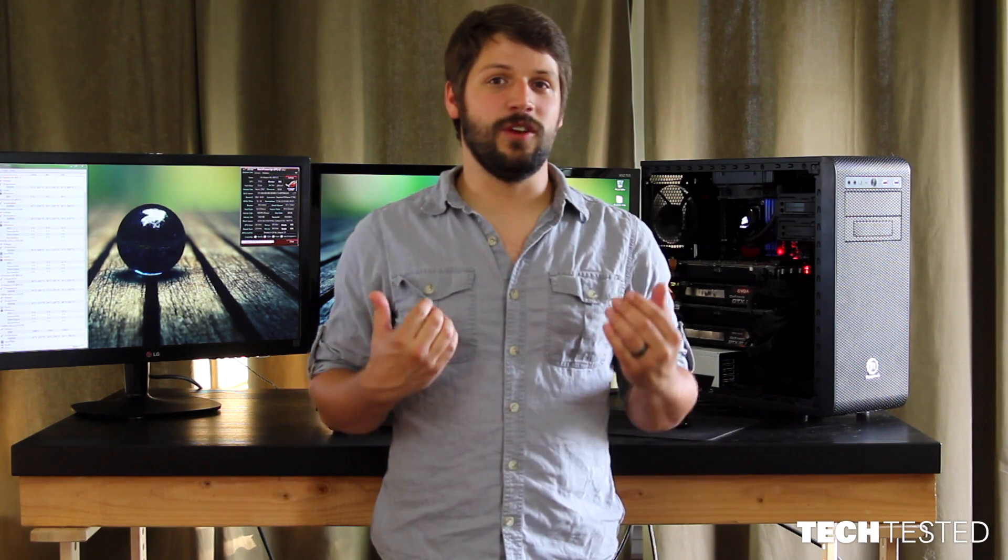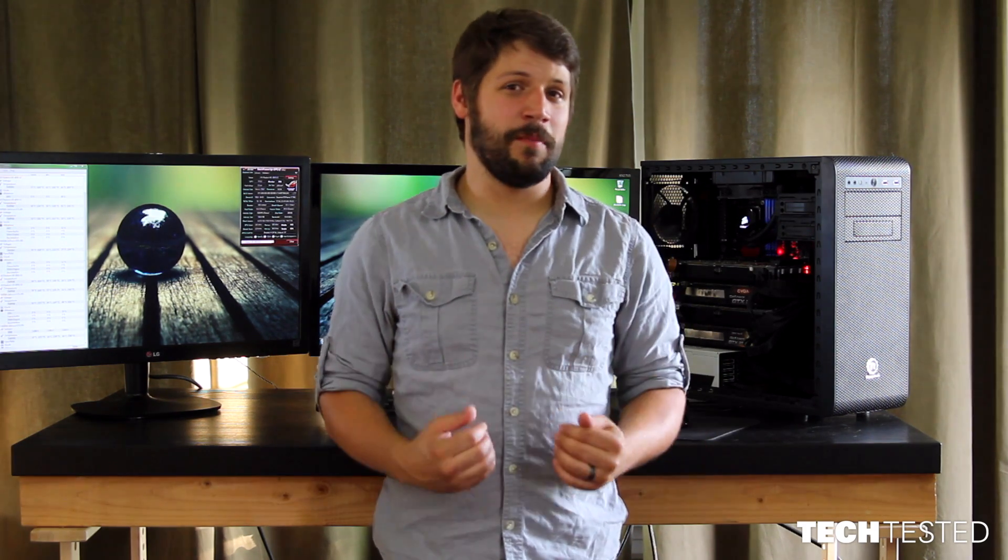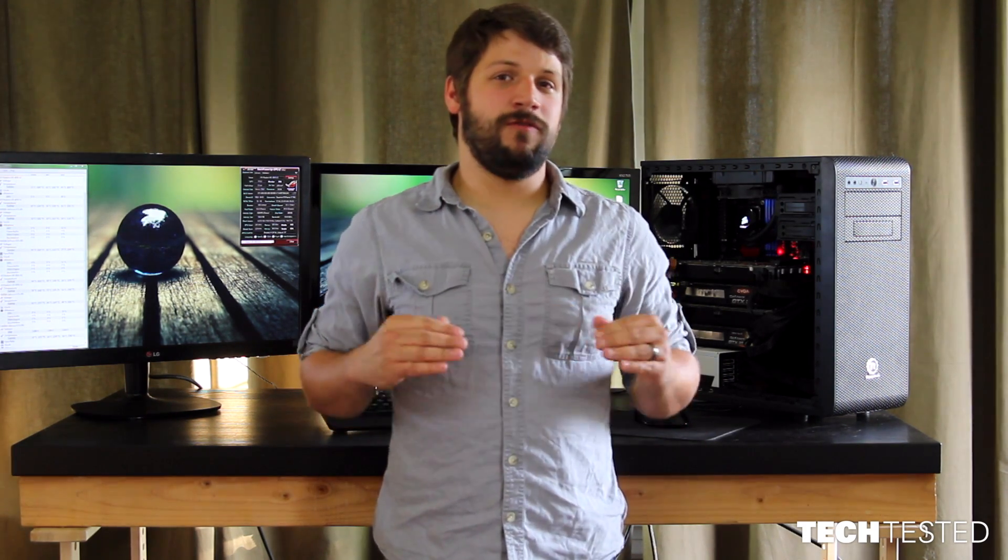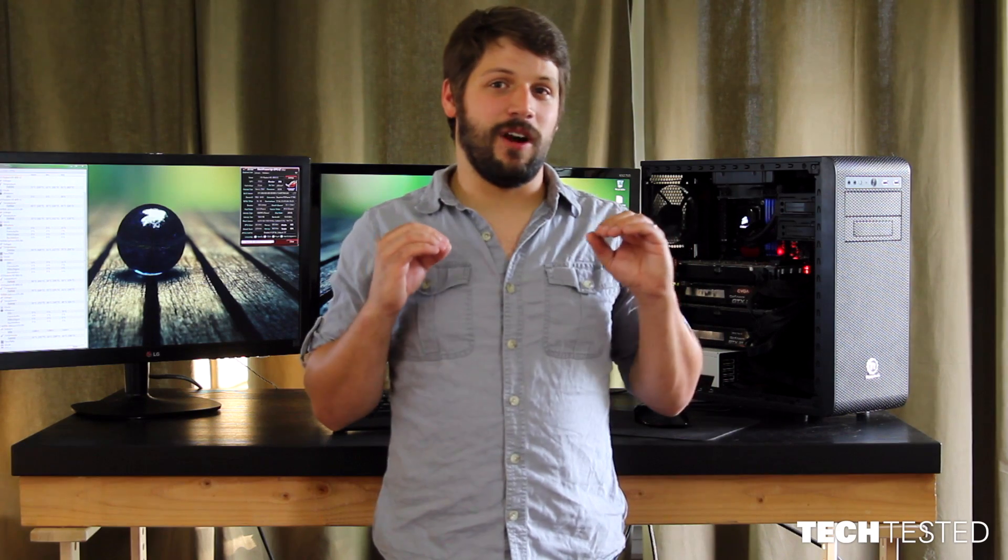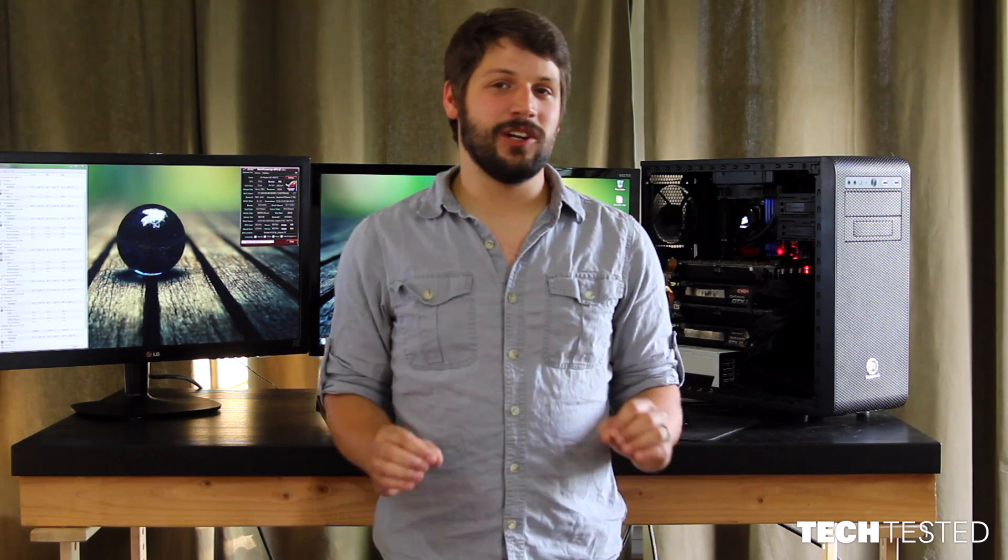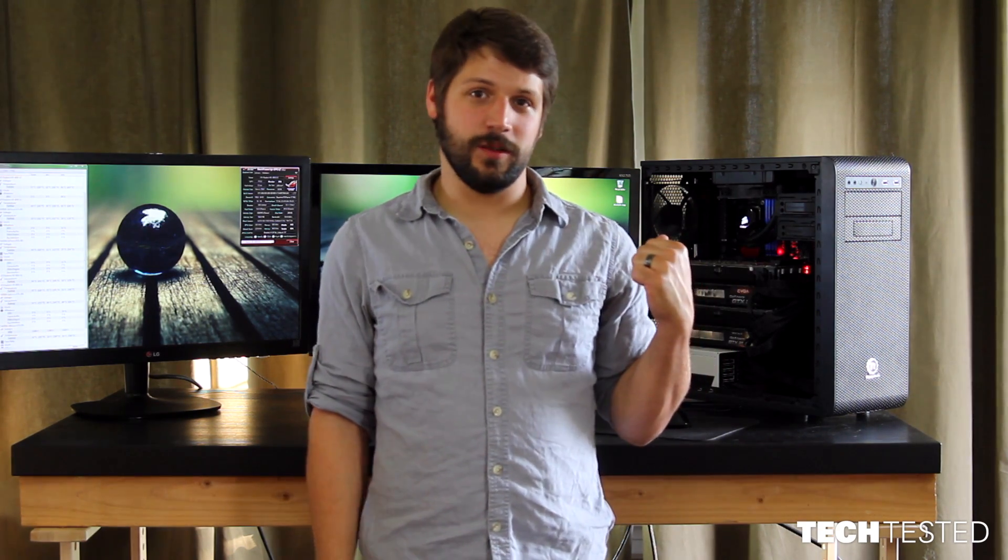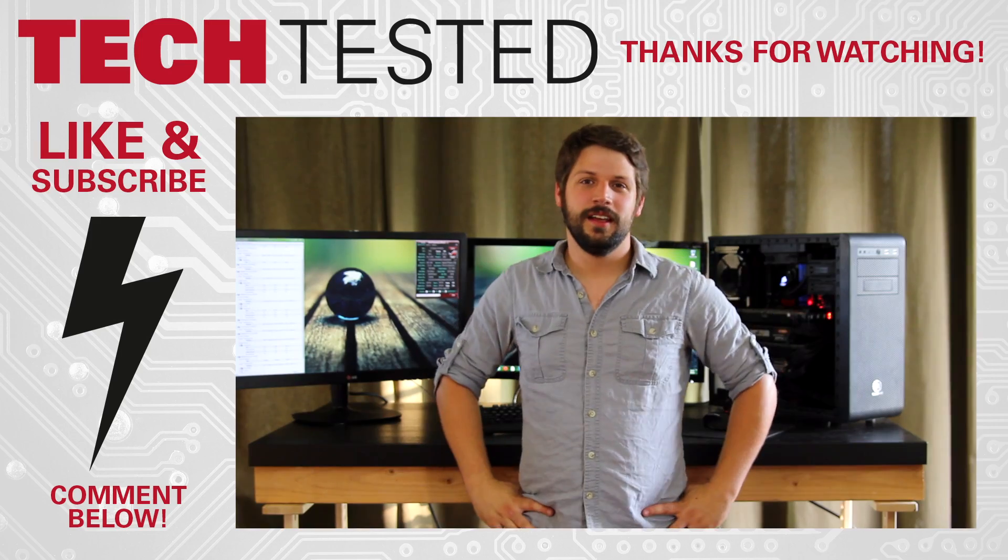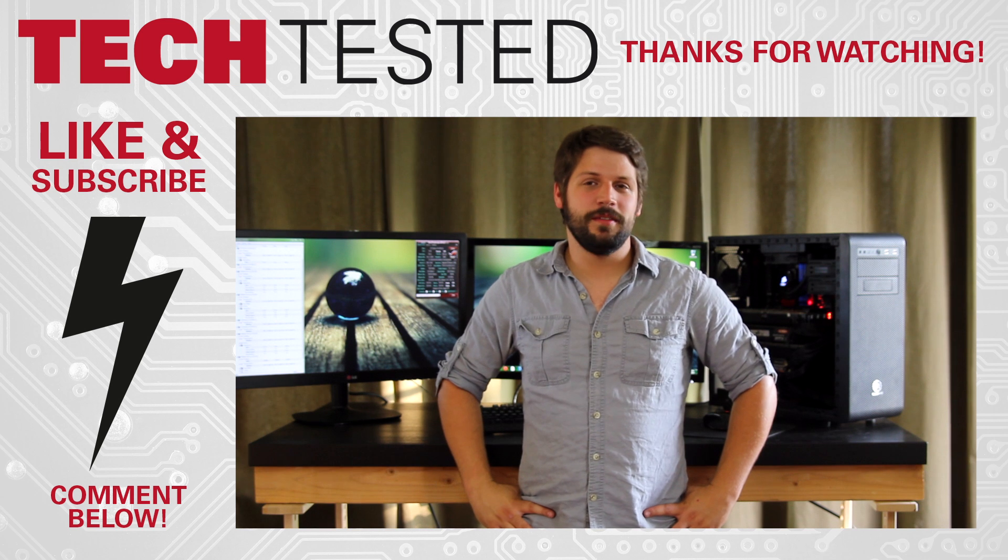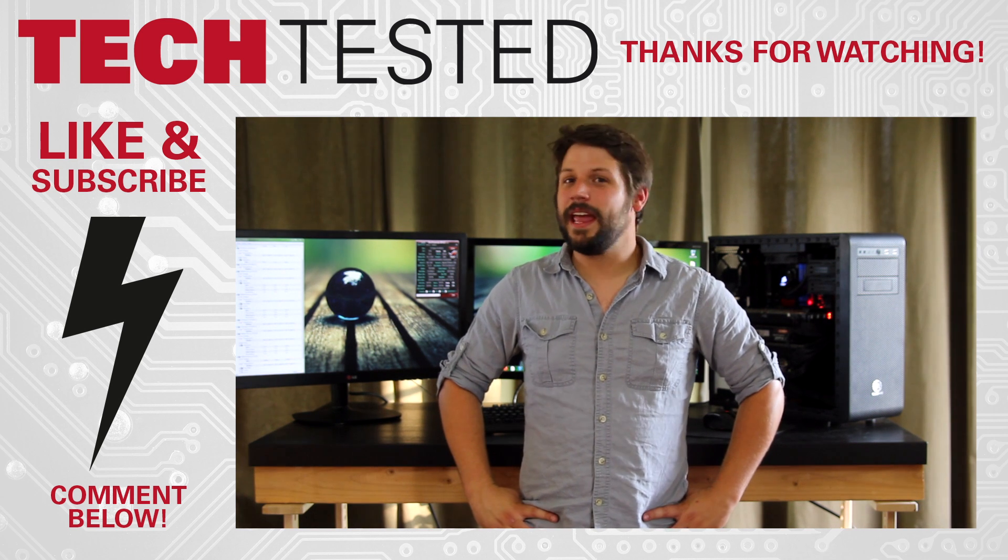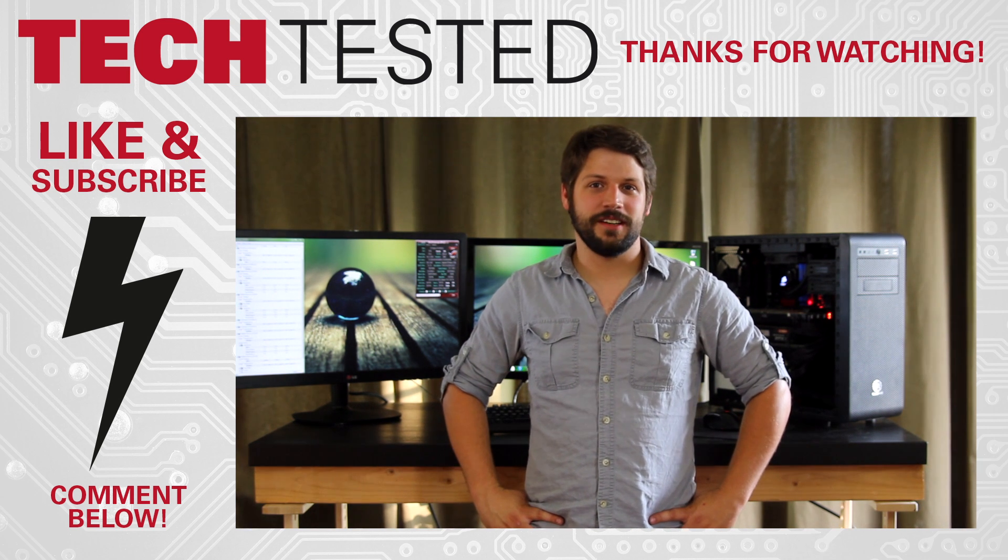However, if you want a no compromises, all frills for every single game you can get, this is the only way to do it. Like and subscribe to the video if you liked it. Leave a comment below and thank you for watching.